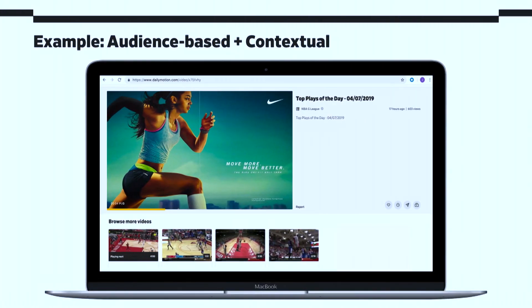This next example brings both together. So I'm watching the same content, and I get targeted with a Nike sports top. This is relevant because it's relevant to the content of what I'm watching at the moment, and it's also relevant to my gender, my age range, and my probable interests — or maybe they actually know more about me, and we'll get into that later.